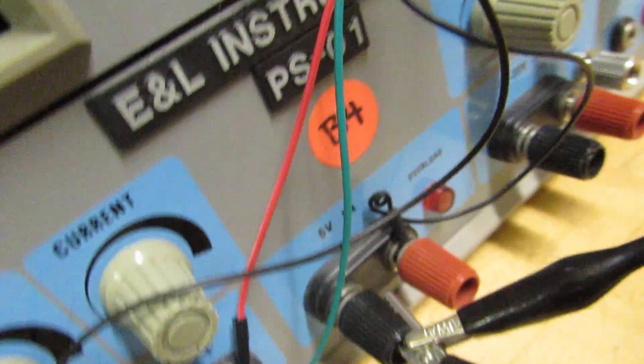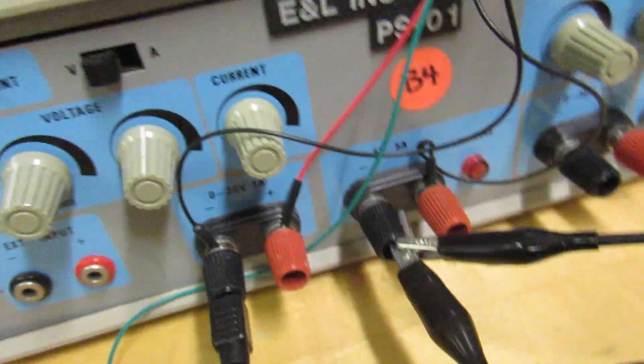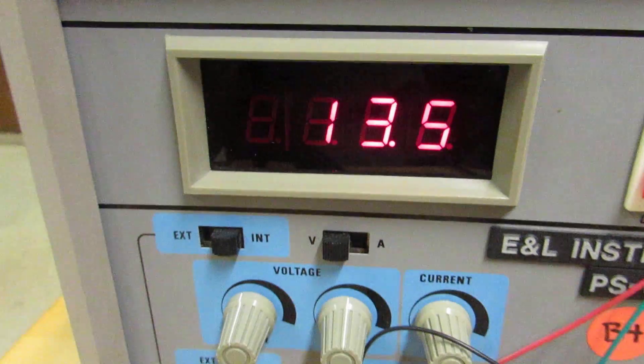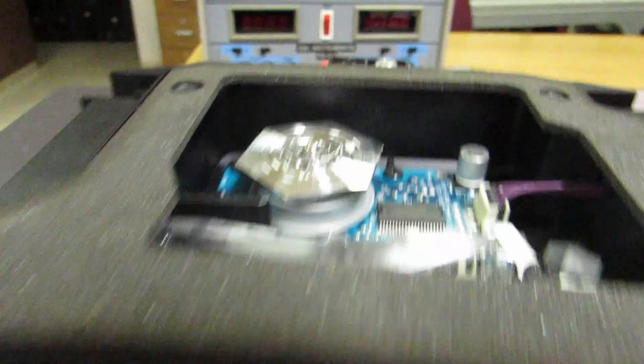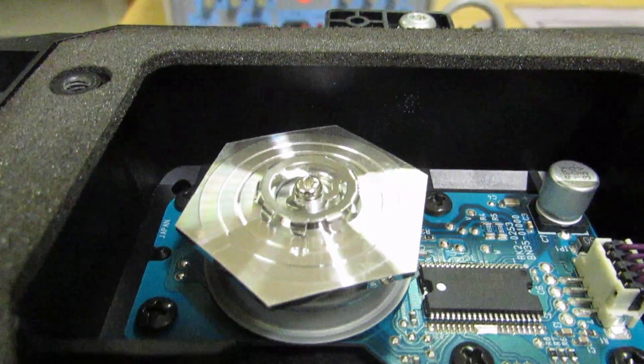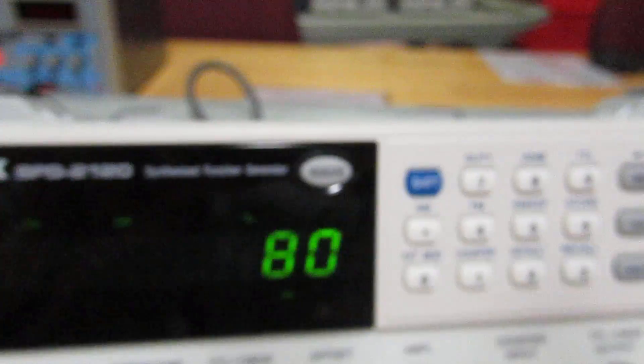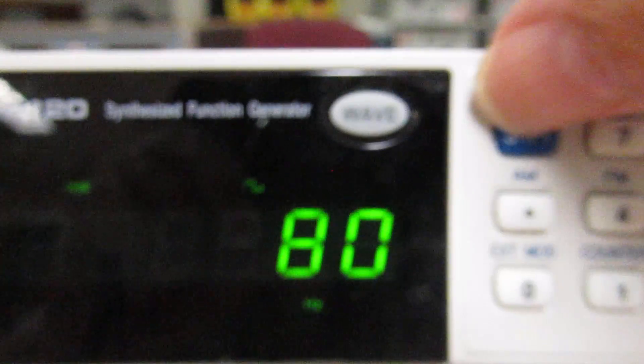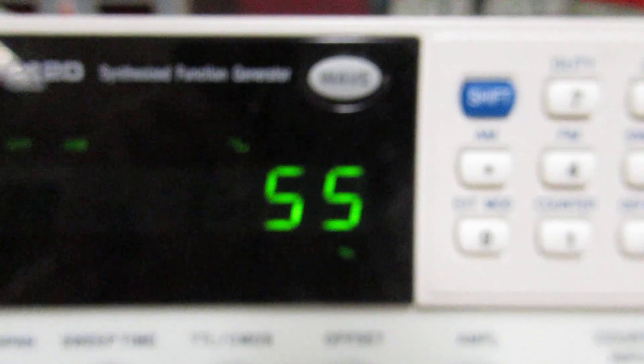Okay. So now what I'm going to do is I'm going to show you this 13.5 volts. The mirror is not spinning. I'm going to go over here. It's at 80 hertz. I'm going to shift the duty cycle back to 55, and it spins up.